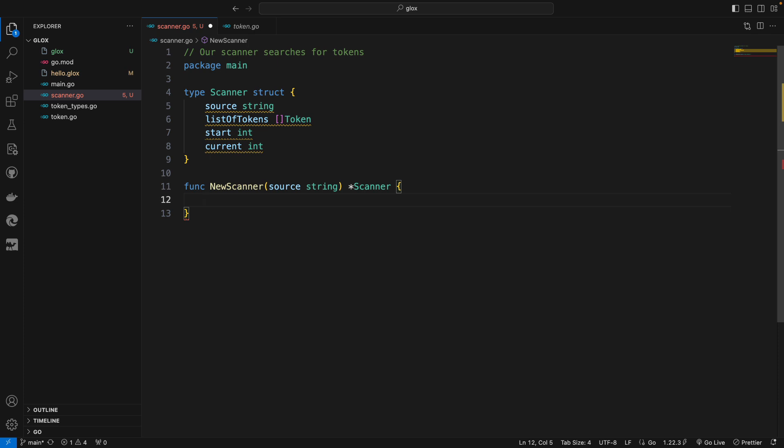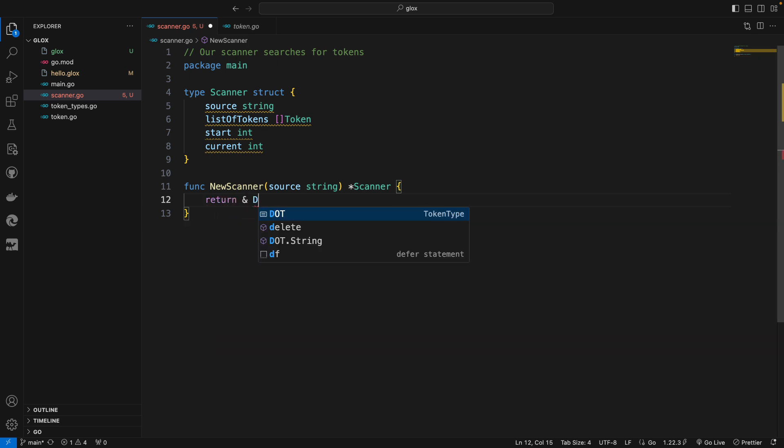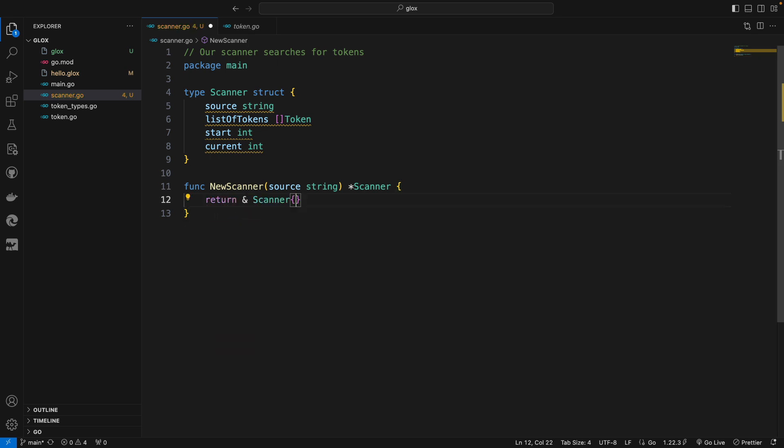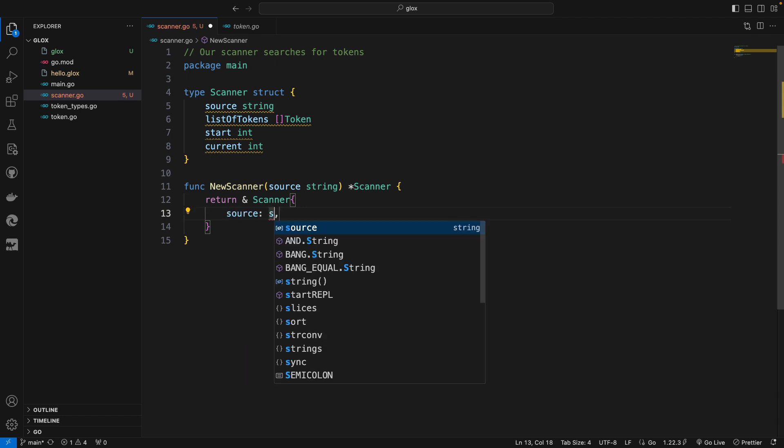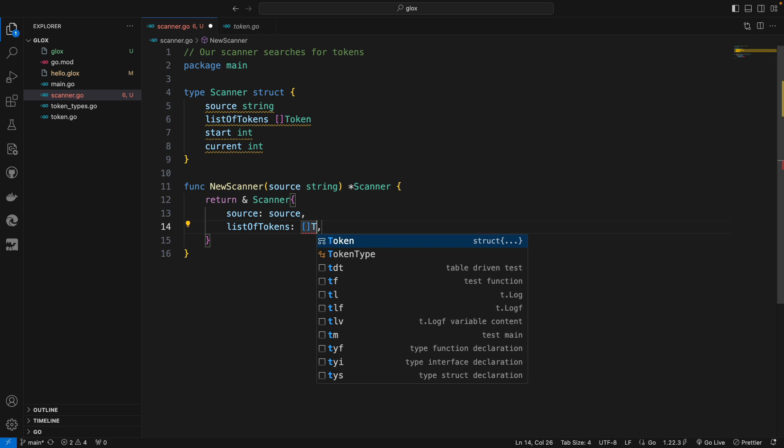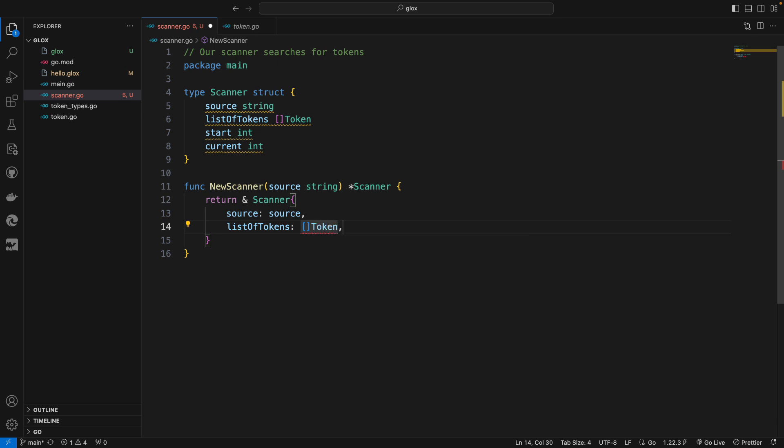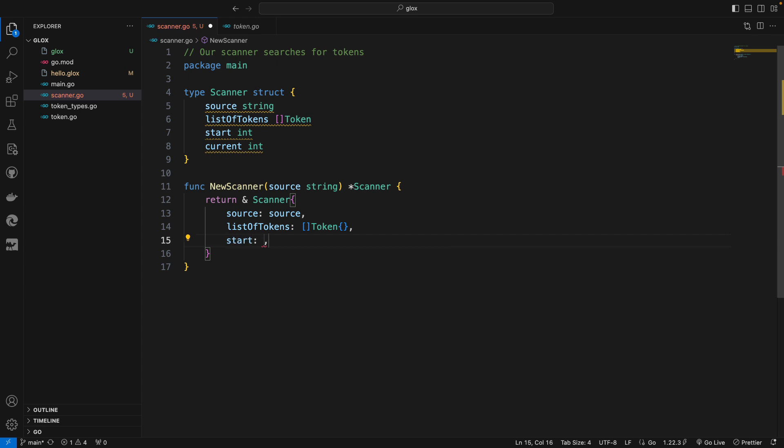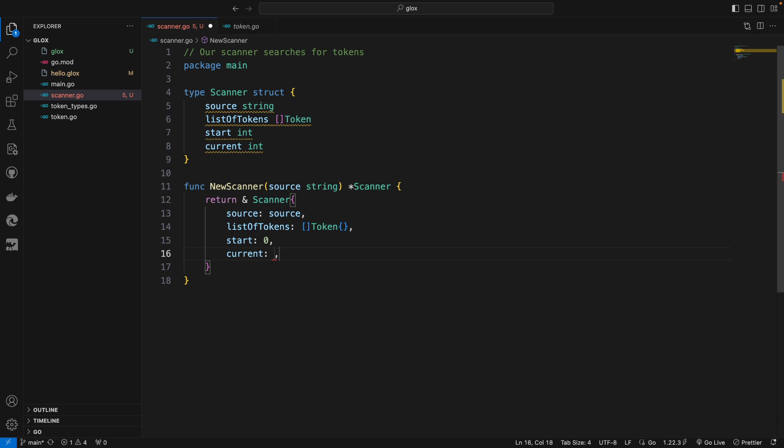So to do that, I'm going to simply return the address of the scanner, which I have created and initialized with the source that is passed in. The list of tokens will be initialized to an empty slice of Token. And then of course the start will be initialized to zero and the current will be also initialized to zero.